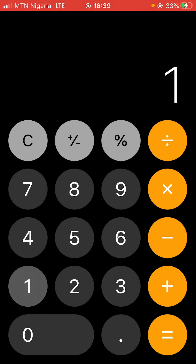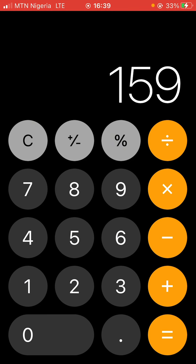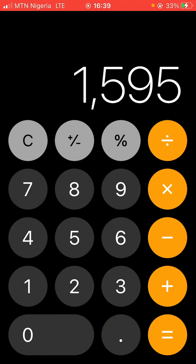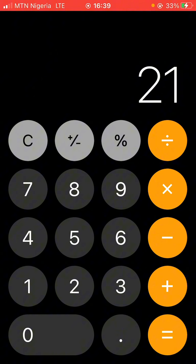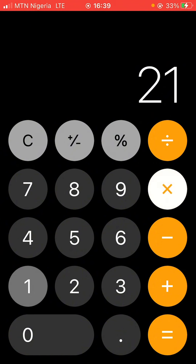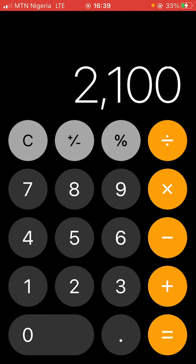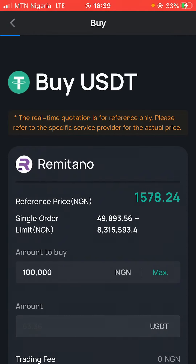Let's do the math: you sell on Bybit at 1,594–1,595 naira, and you buy on Remitano at 1,574 naira — so that's roughly 20 naira profit per USDT. If you get 100 USDT, that's 100 times 20, which equals 2,000 naira profit. That's how much money you can make with this process. All you have to do is get USDT from CoinX, send it to Bybit, and make your sales — as easy as that.